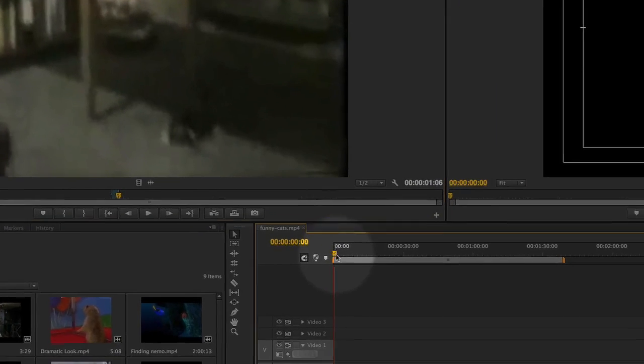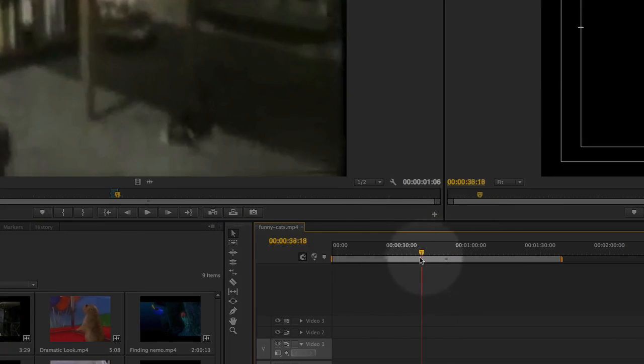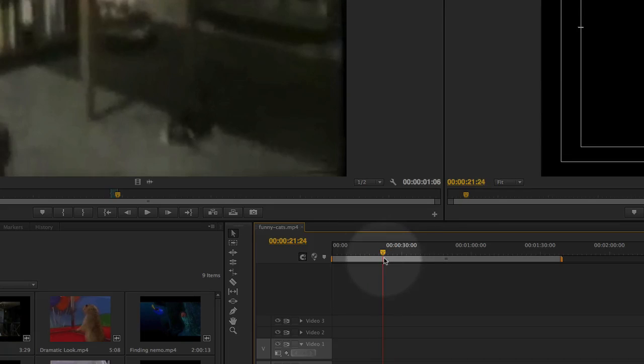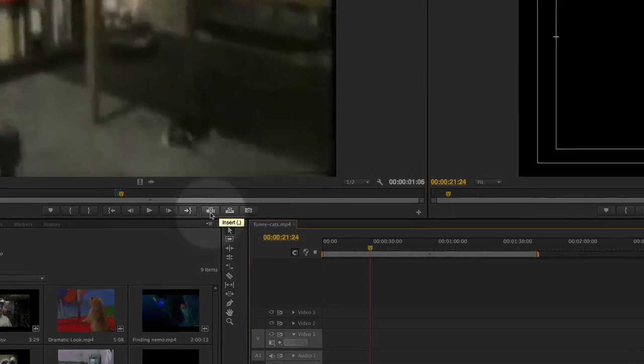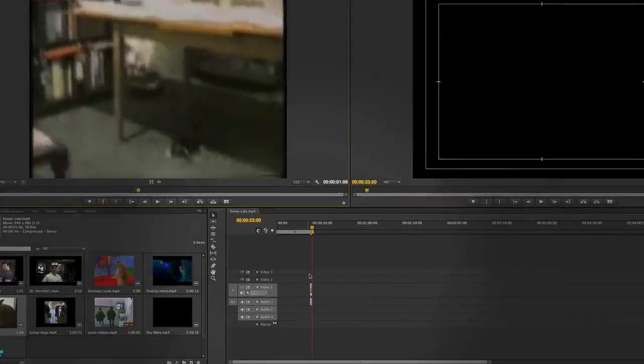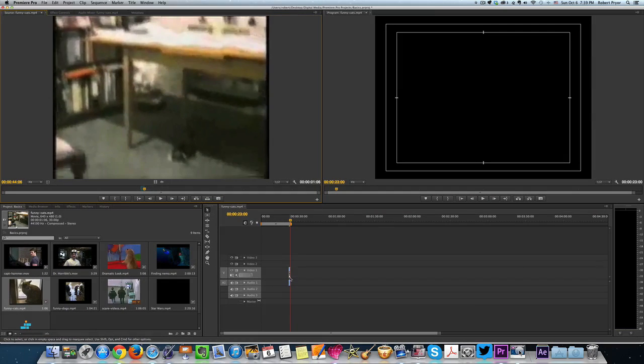Now we can go down to our main timeline down here at the bottom. We can move wherever we want to insert that clip. Let's go right there. We're going to hit this button right here that says insert. And there you go. It puts the clip in our timeline.